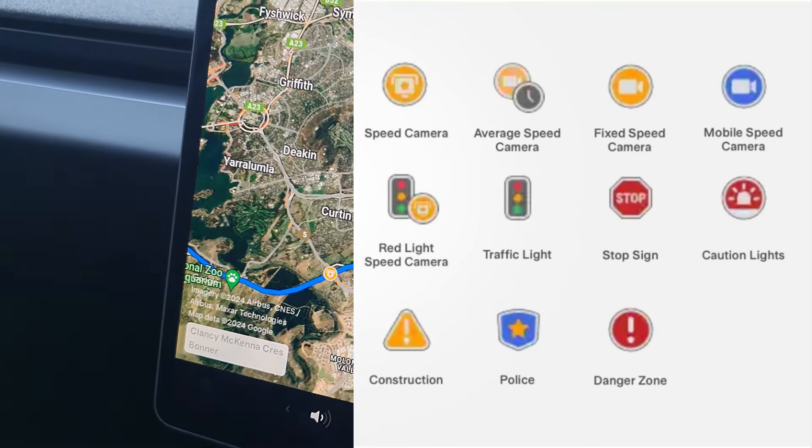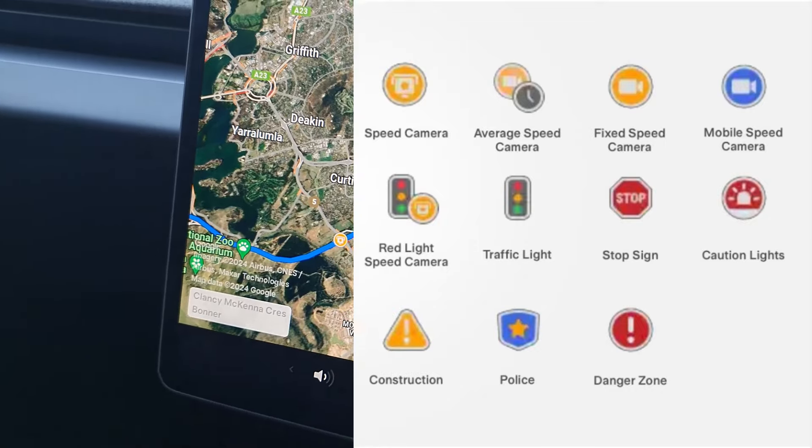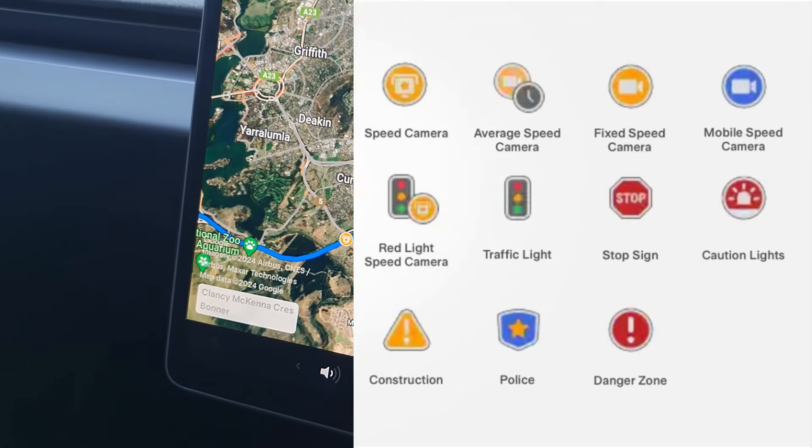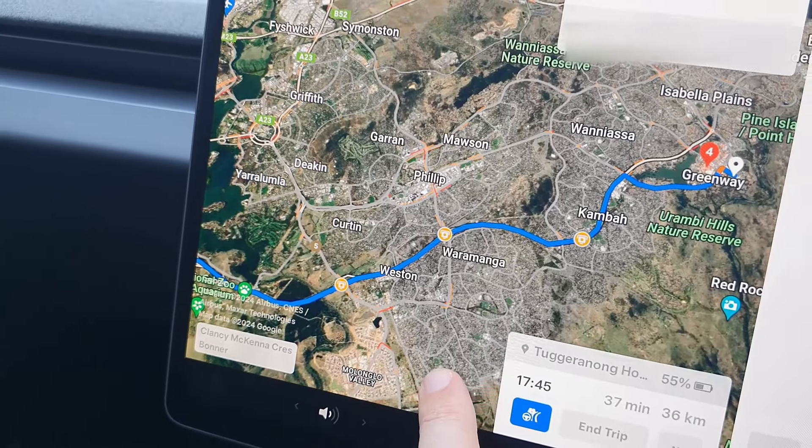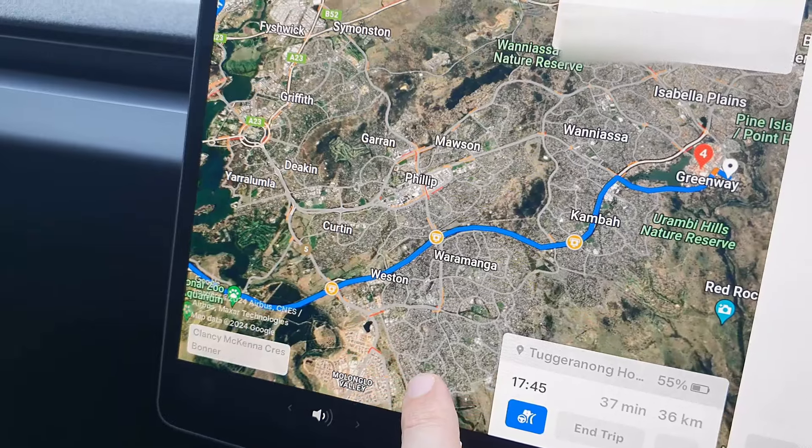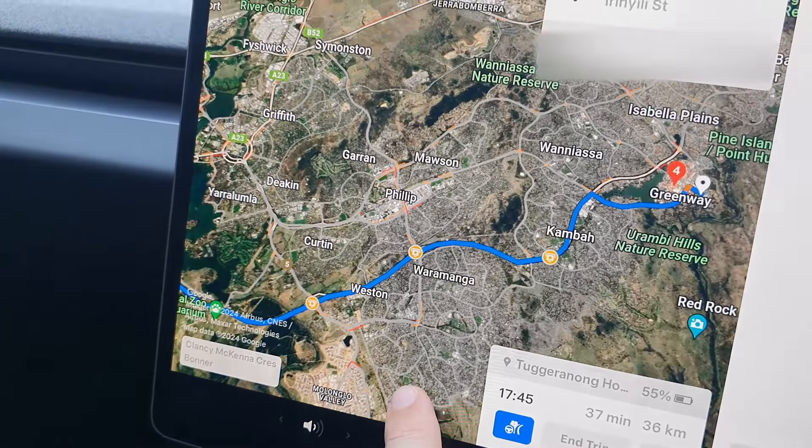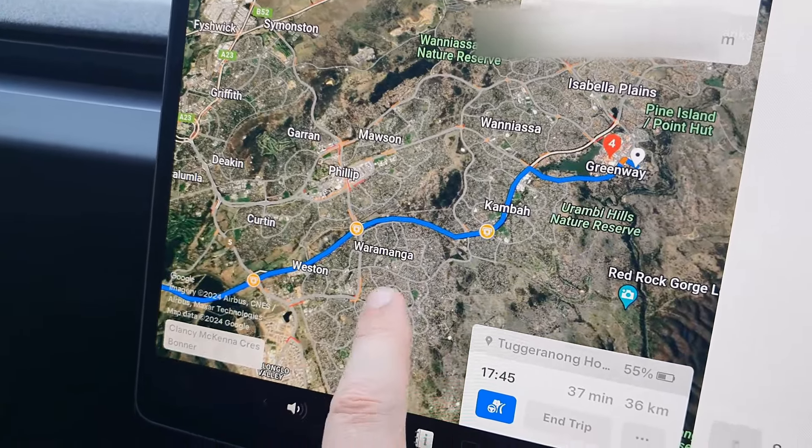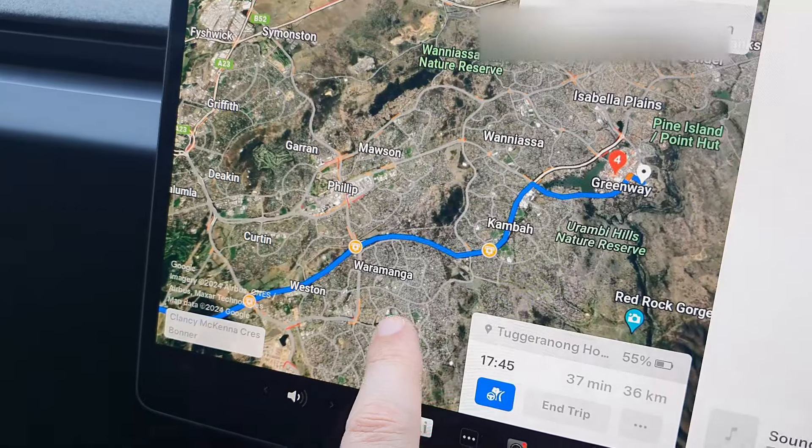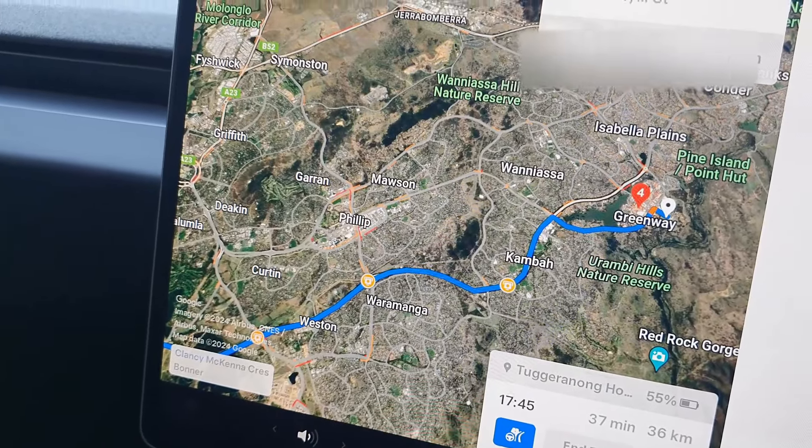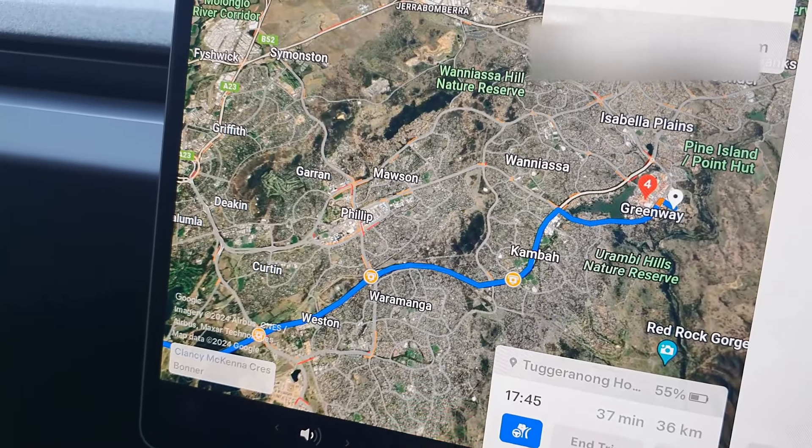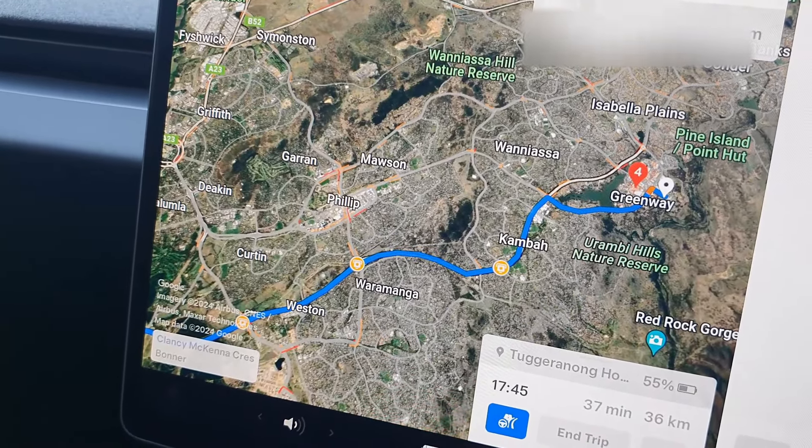And all the speed cameras or any other dangers or obstructions on the road will show up on your route. So that's a good addition. I hope that gives you some information and hopefully you'll receive this version soon.